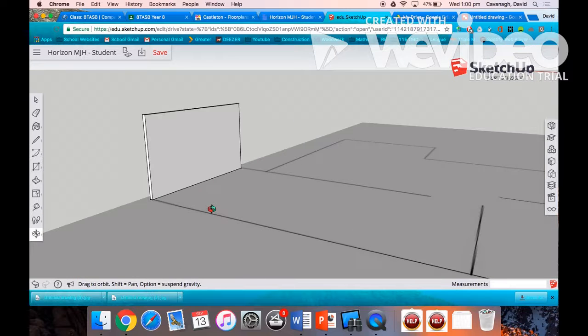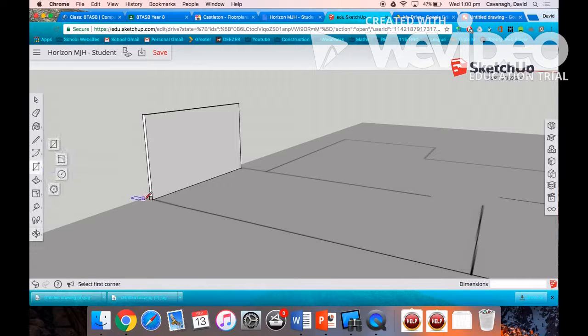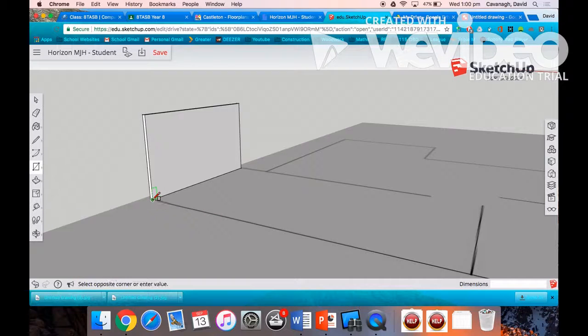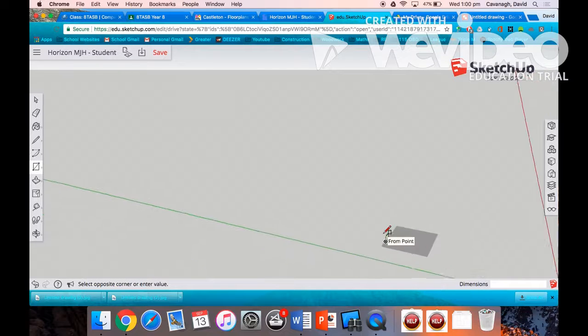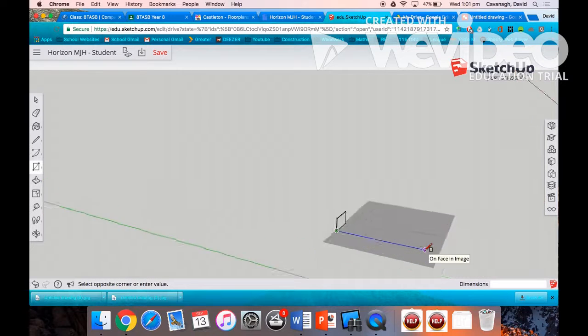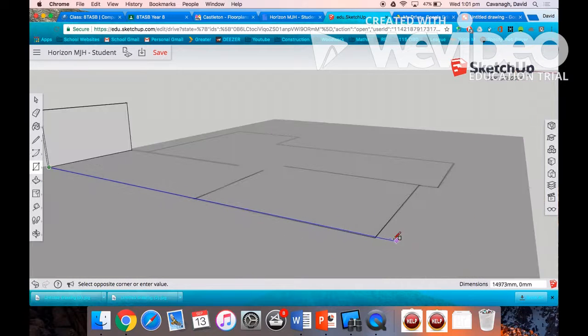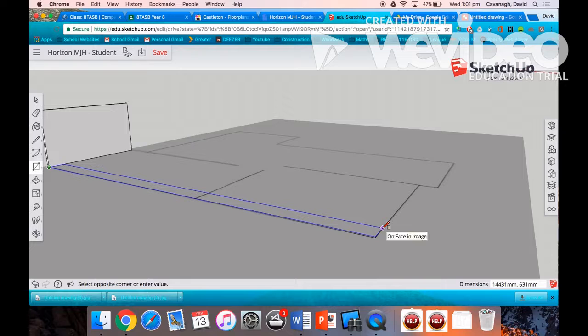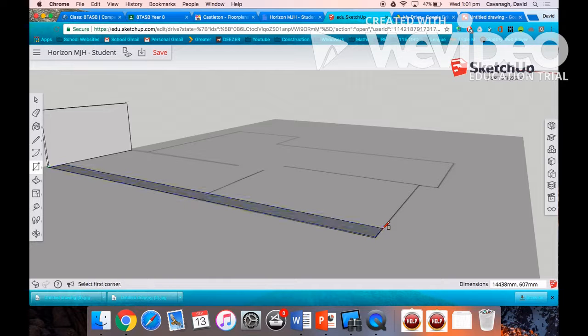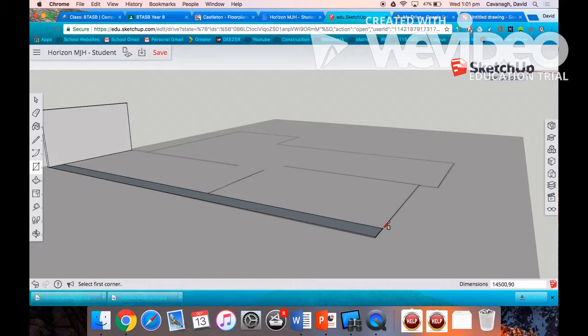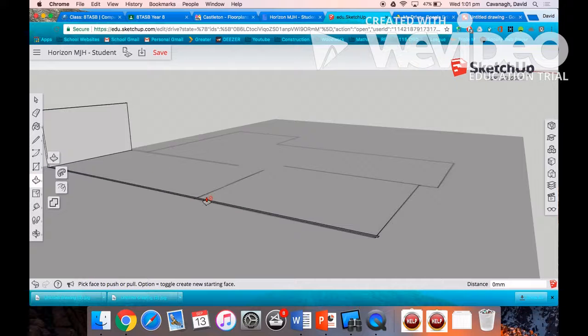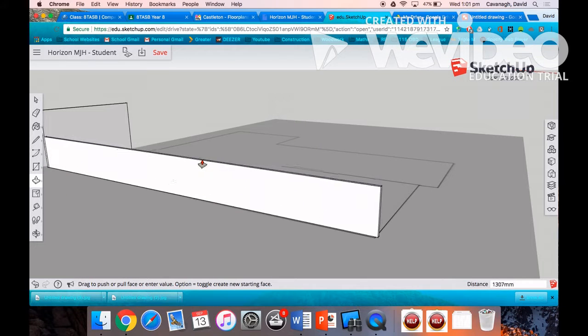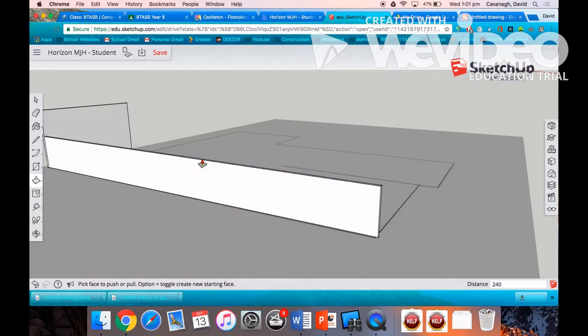I'm going to zoom in and draw another wall. So I can click to that end point, draw a rectangle out all the way along that side. In this instance, it's 14,500 millimeters comma 90. And then push pull that wall to 2,400 high.